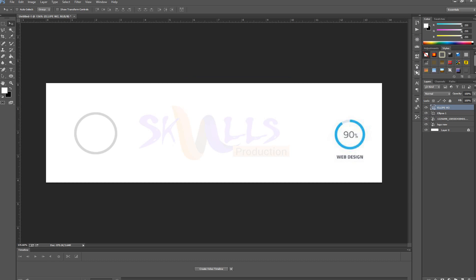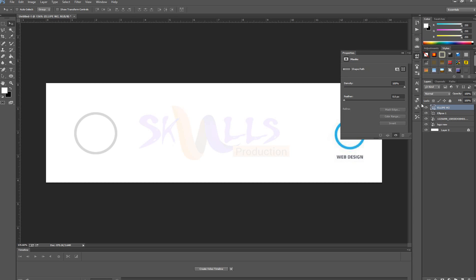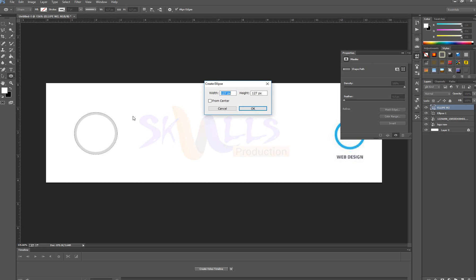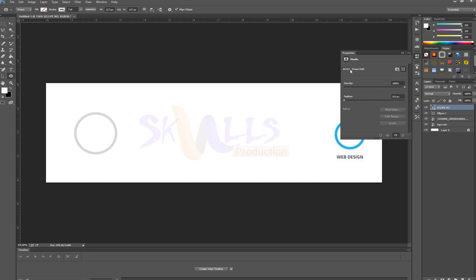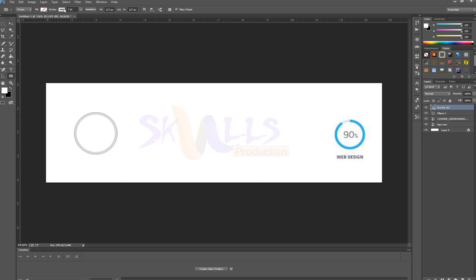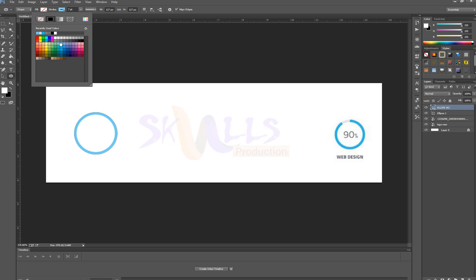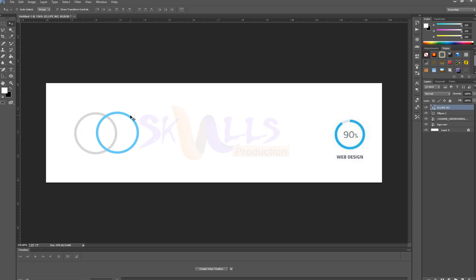I'm going to change the color from the Properties panel. In Photoshop CC you can use the Properties panel here. Now I'm going to this tool and clicking here to change the color. Now I'm going to select this area using the Lasso tool — watch carefully — selecting this area like this.